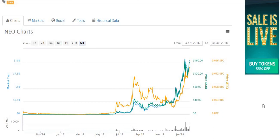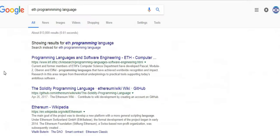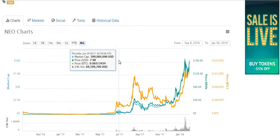There is one big difference between NEO and Ethereum that I want to mention: if you want to develop an application on the Ethereum network, you have to use a new programming language called Solidity. You can see it here — the Solidity programming language for Ethereum on GitHub. So if you want to program with Ethereum as an existing developer, you have to go learn a new language. For a lot of developers, learning a new language is a royal pain.